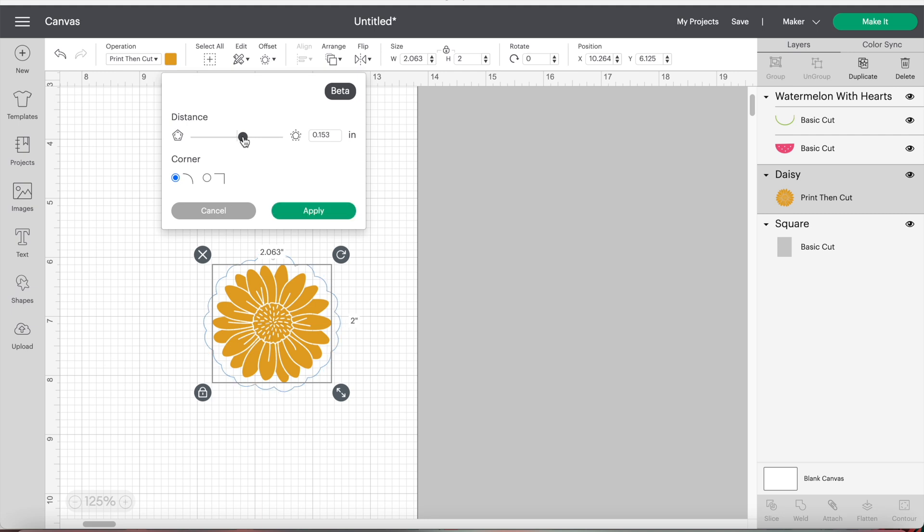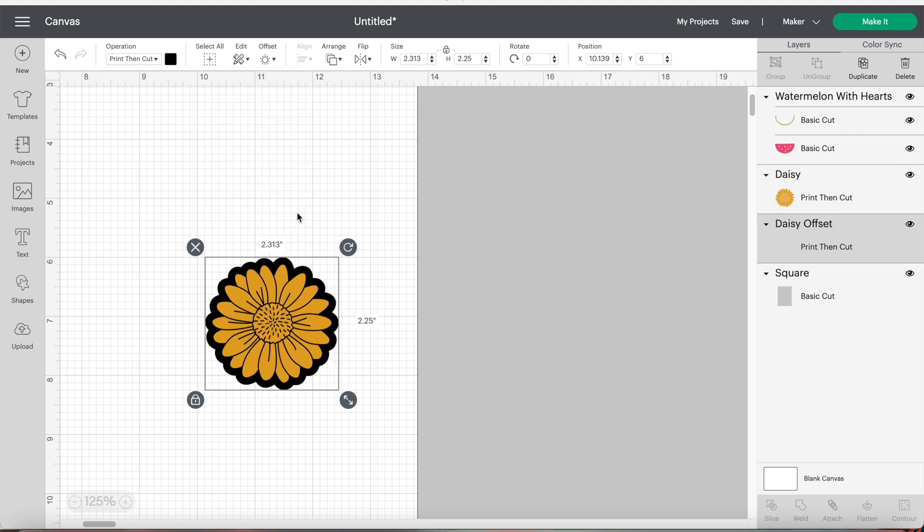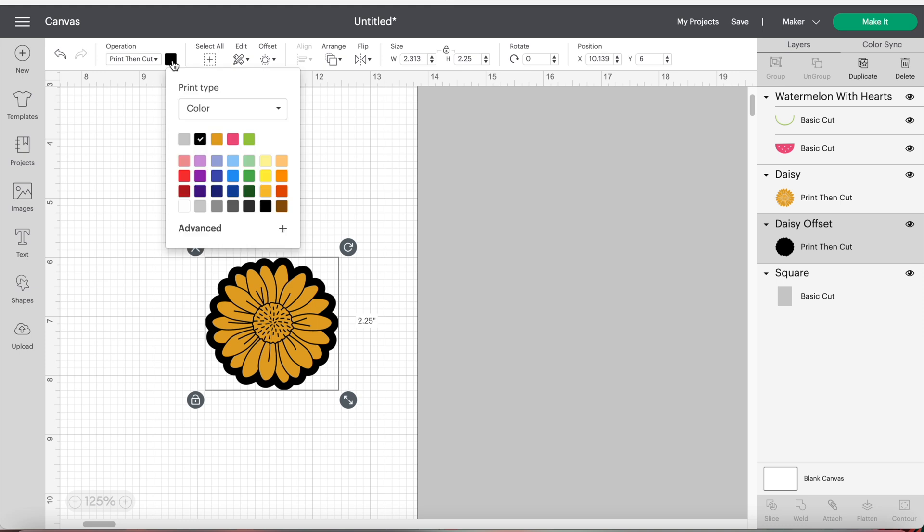And you can make this as thick or thin as you want. By default, it will be black, but you can change the color to whatever you want.